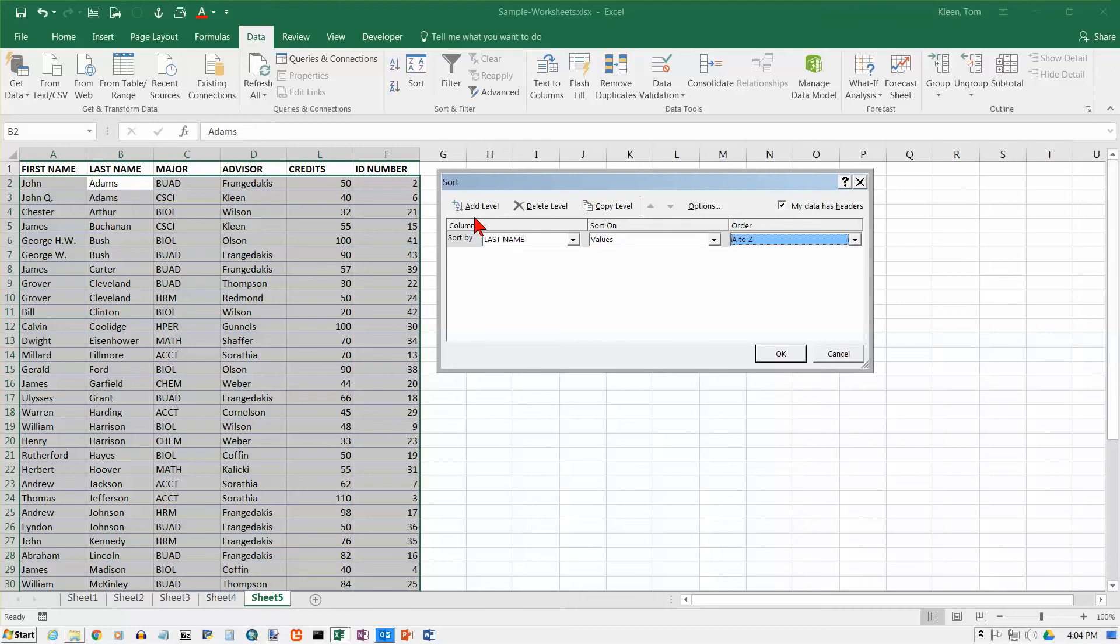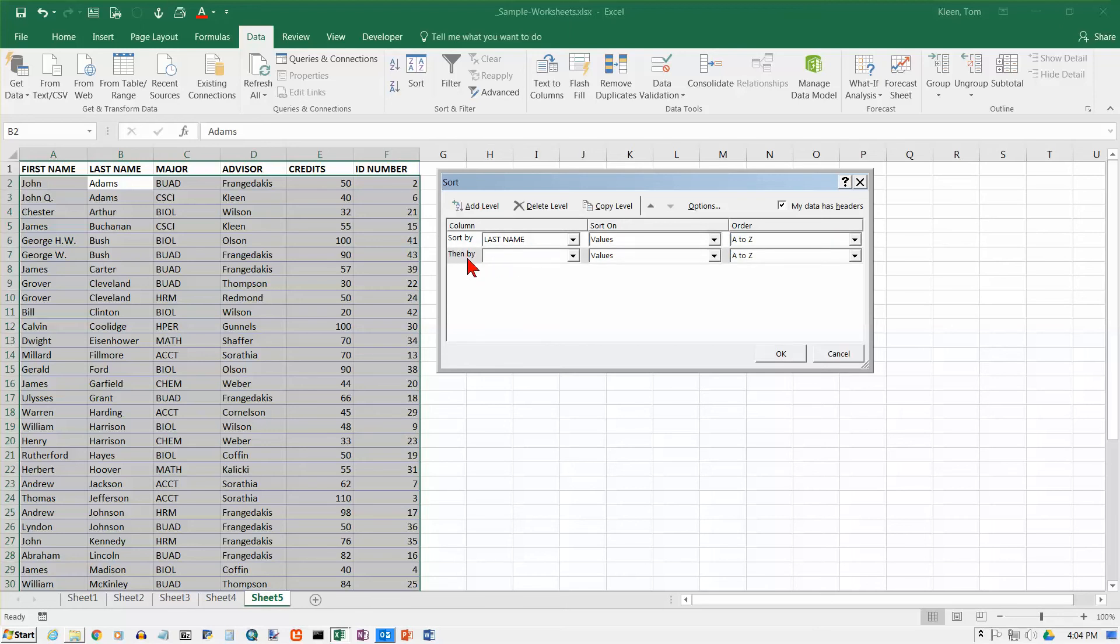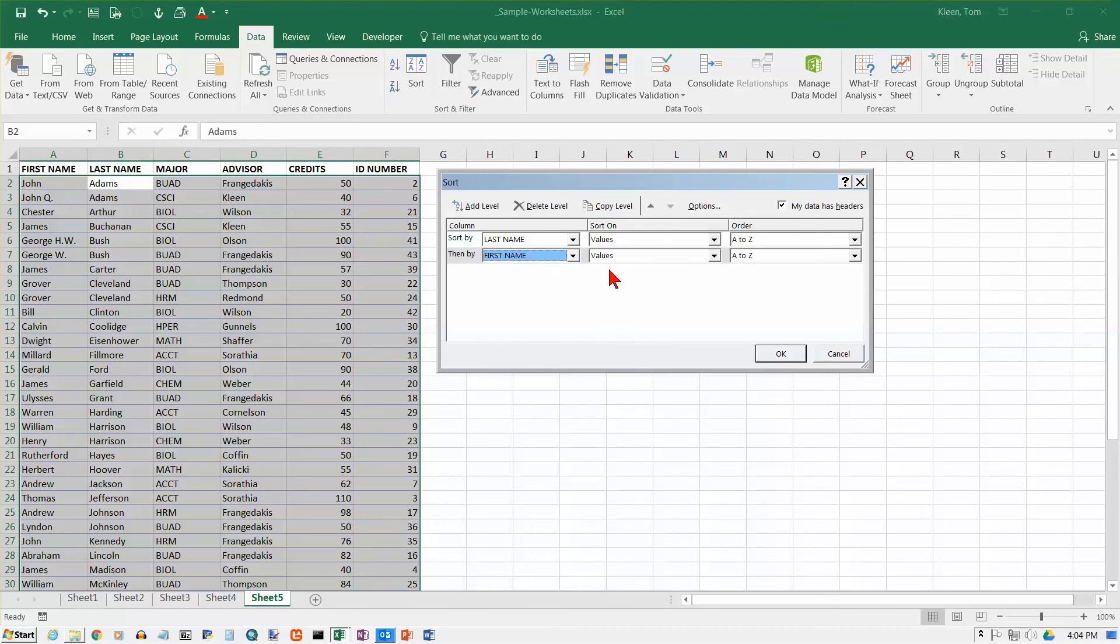And I need to add a second level. I have to tell it what to do if these are the same. So click on Add Level up here. And so if the last names are the same, then it will go and look at the first name. And I want those in order from A to Z, and click on OK.